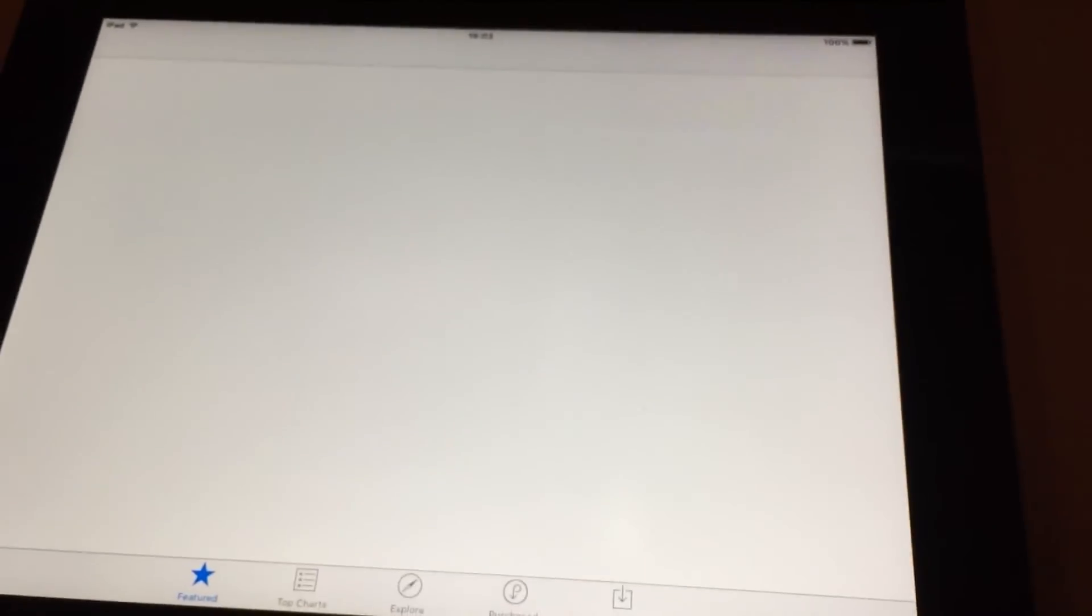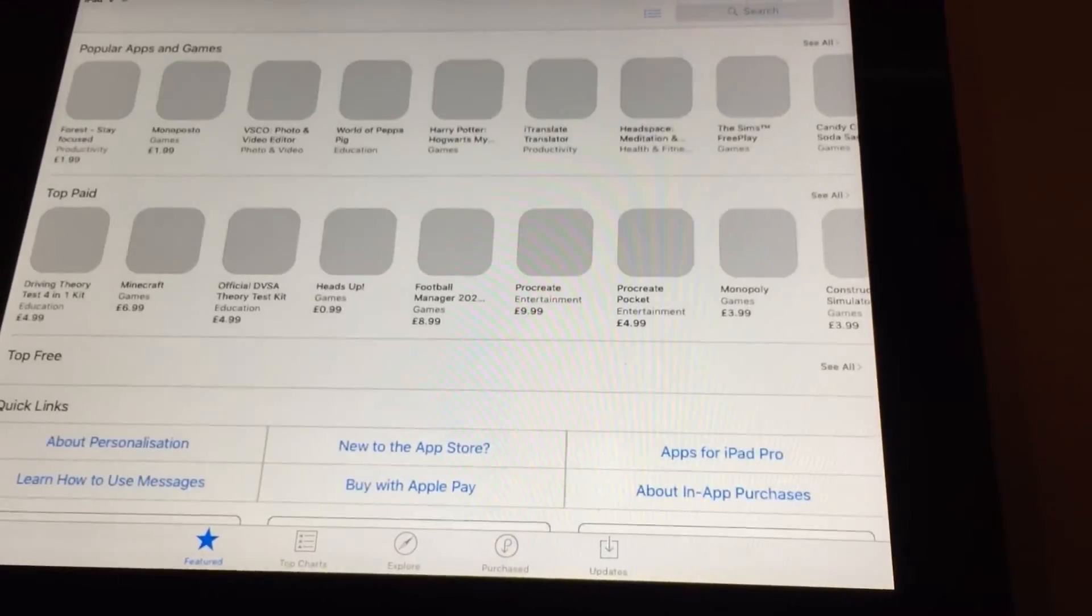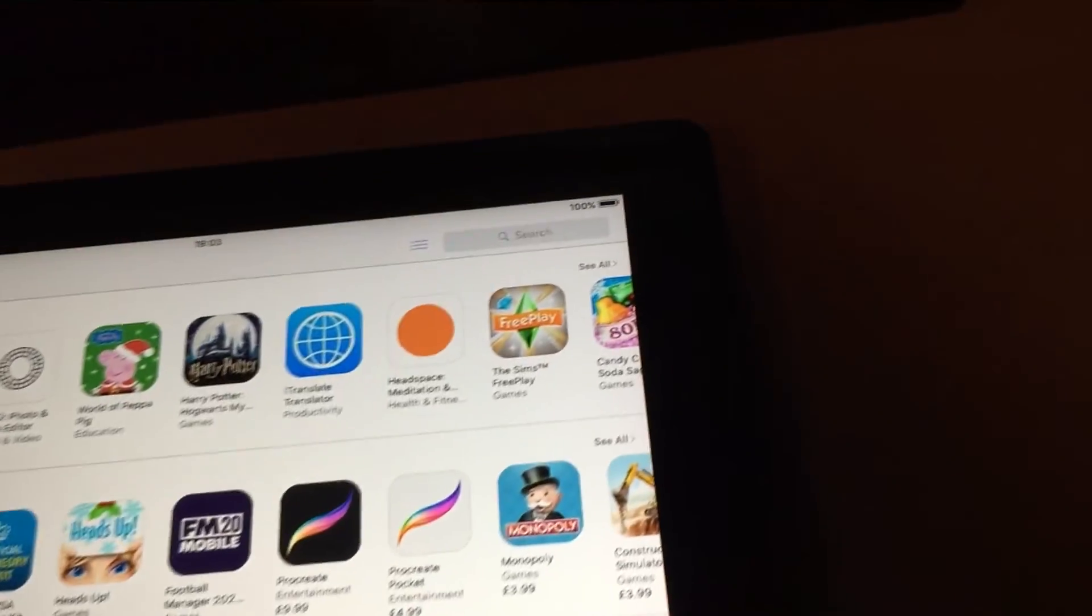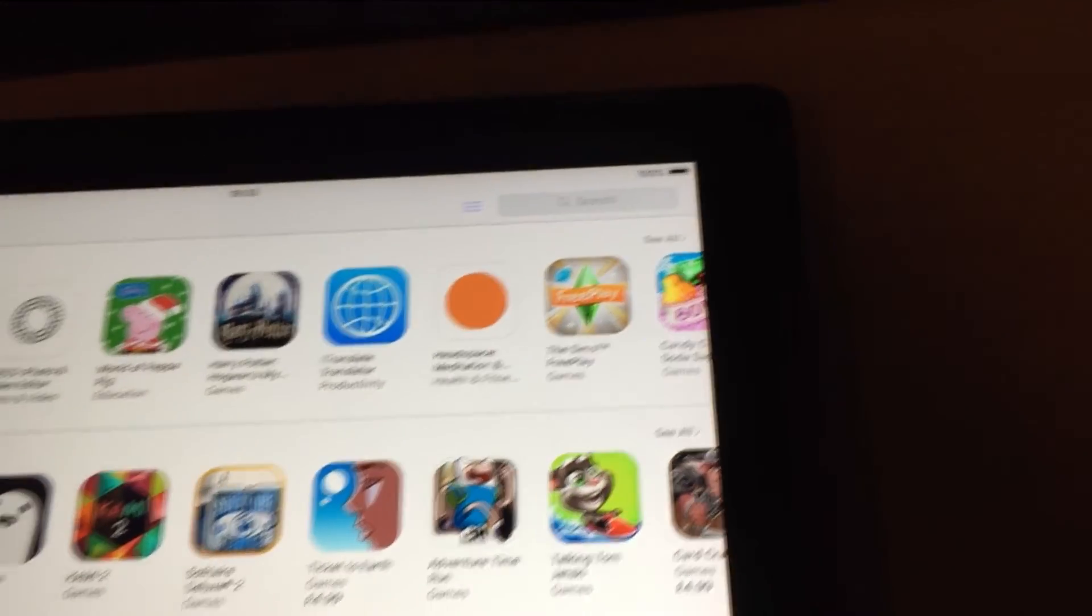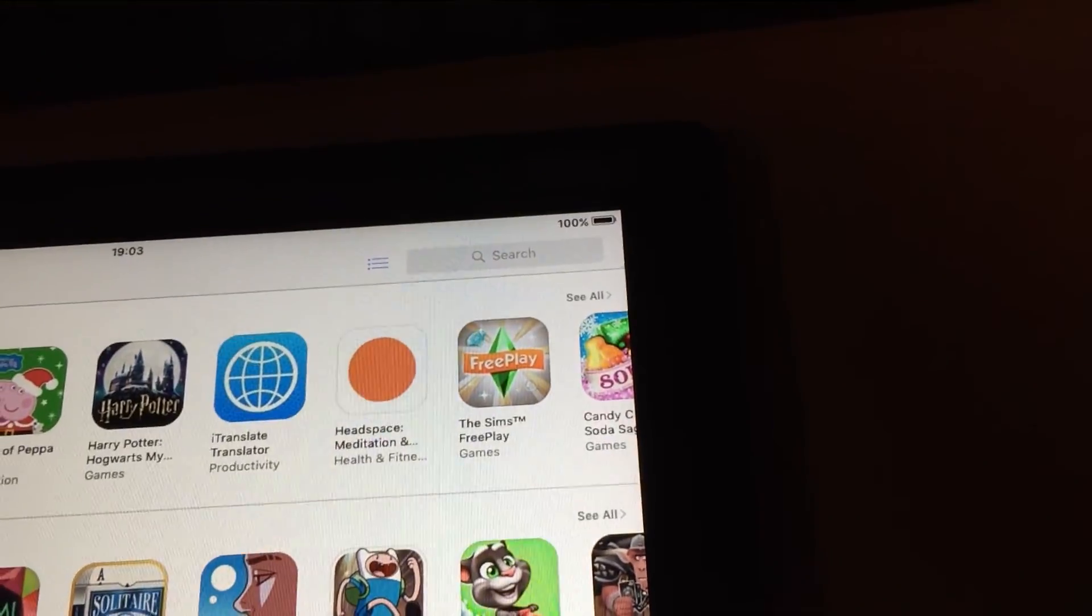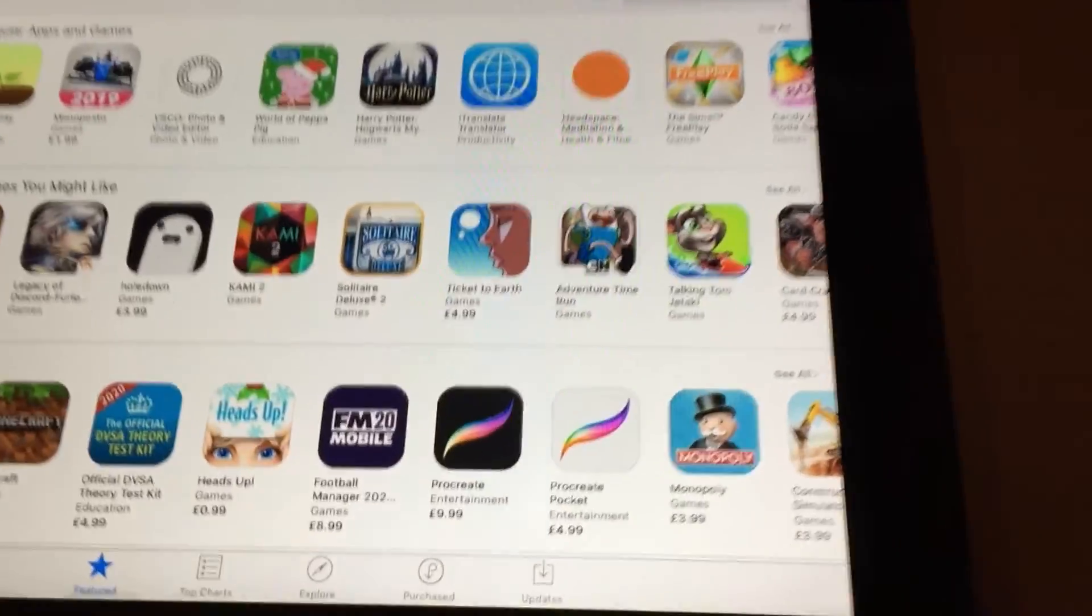So we go into the App Store, and it's loading. Now if we search for Netflix or YouTube up here, it'll come up with an error. Well, it'll go to those apps, and then it'll basically say this iPad isn't compatible.